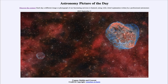Greetings and welcome to the introduction to astronomy. One of the things that I like to do in each of my introductory astronomy classes is to begin the class with the Astronomy Picture of the Day from the NASA website — that is apod.nasa.gov/apod — and today's picture for September 4th of 2023 is titled 'Cygnus Bubble and Crescent.'